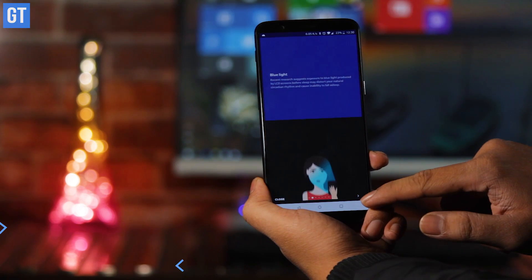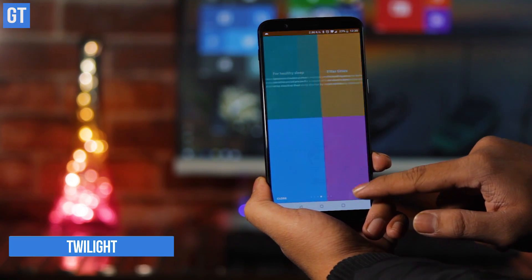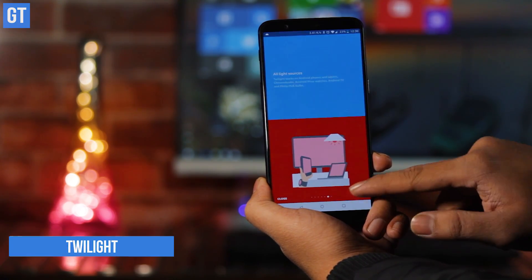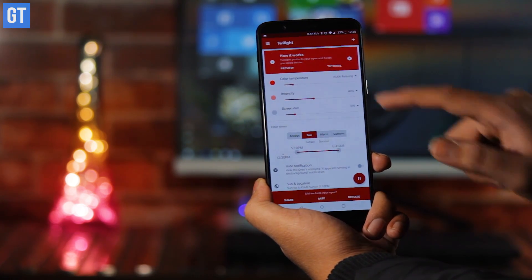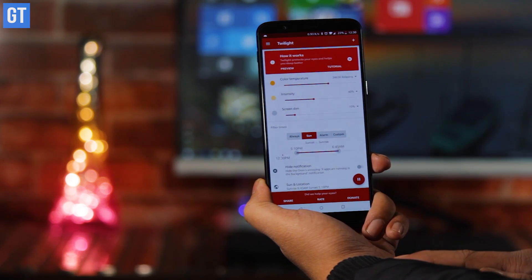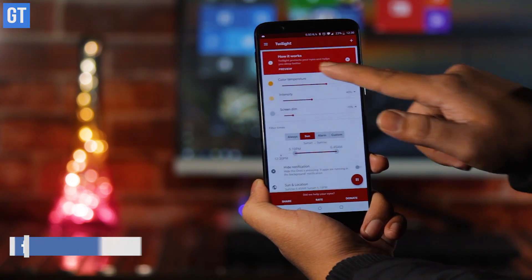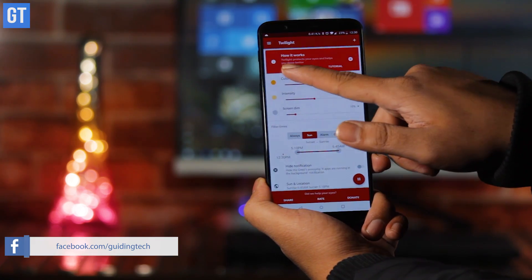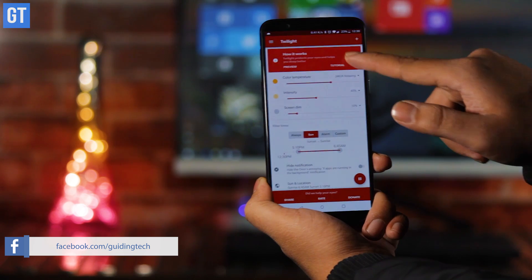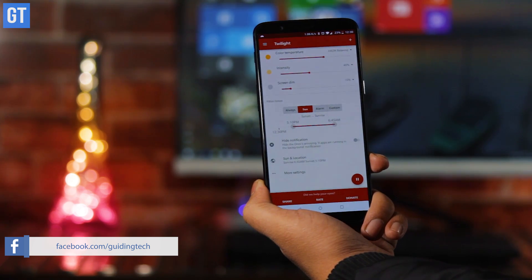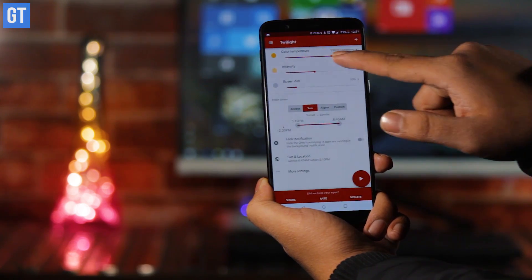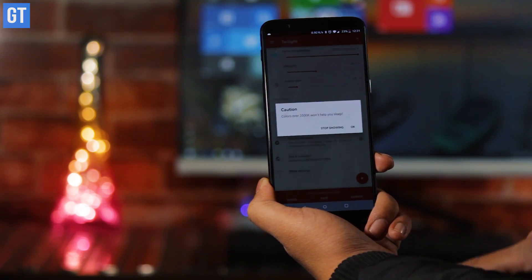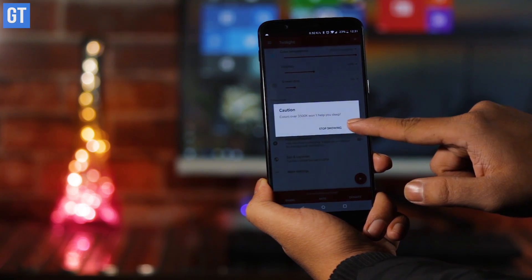Twilight is one of our must-have apps for Android. It's the closest thing to flux without forcing you to root your device. Unlike Midnight, you can't control the levels, just the color temperature and intensity. Now Twilight doesn't have a particular blue light filter, but the included level of control is adequate for most users. Like most of the apps covered, Twilight hangs out in the notification center. From there, you can activate the screen dimming.